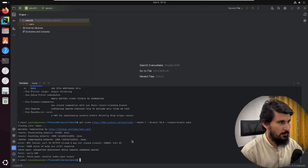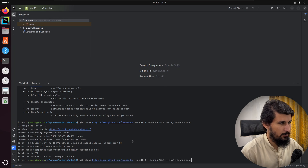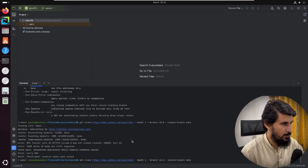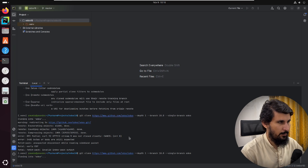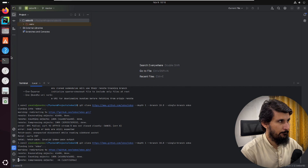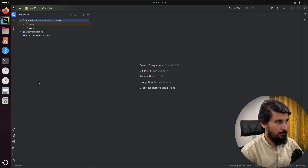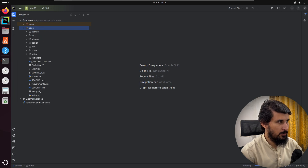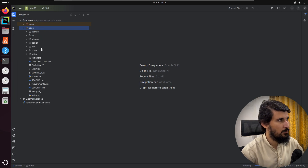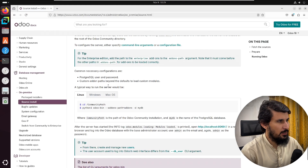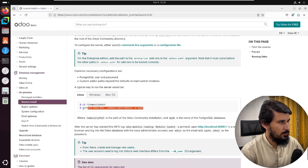It was cancelled due to an internet issue. If you face this issue, just run the command again to download the Odoo source code. We can see that the Odoo source code is now downloaded. We can close this terminal. A new folder has been created, and going into it will show you all the directories for Odoo.